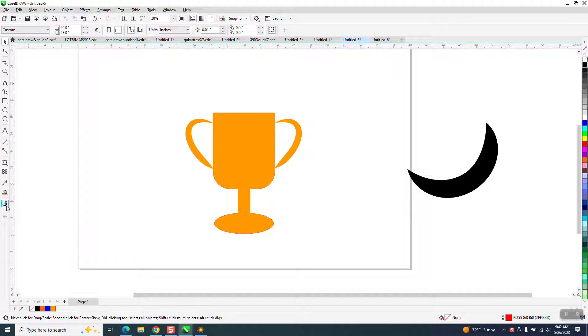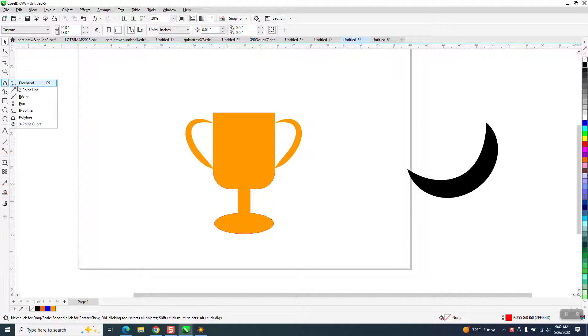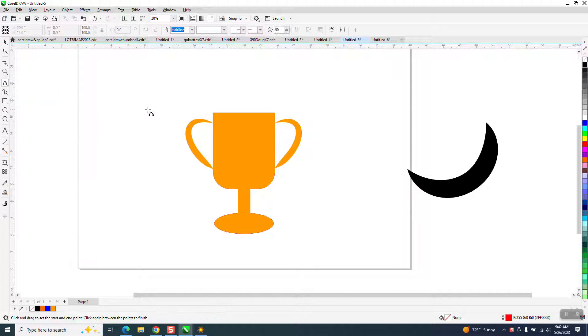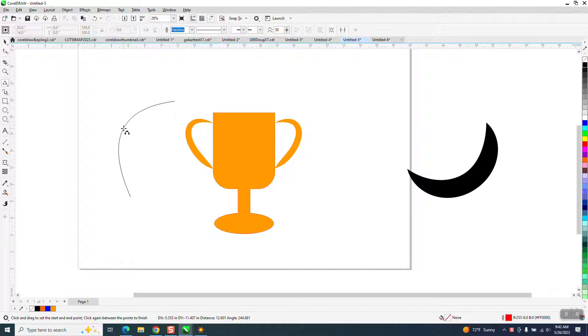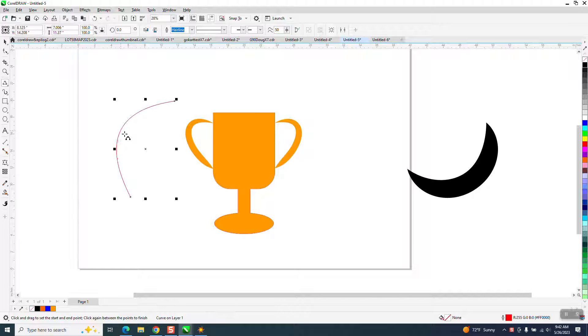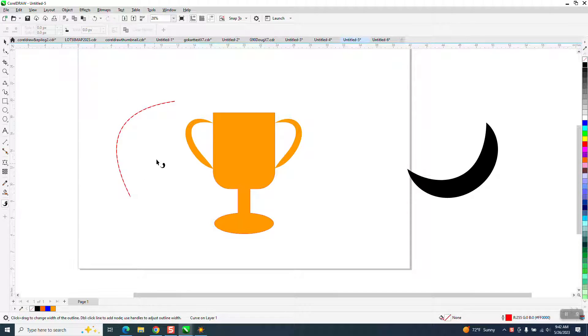He used a new tool in 2023, which is the Variable Outline Tool. So if we draw a three-point curve and then grab the Variable Outline Tool, see the dots?